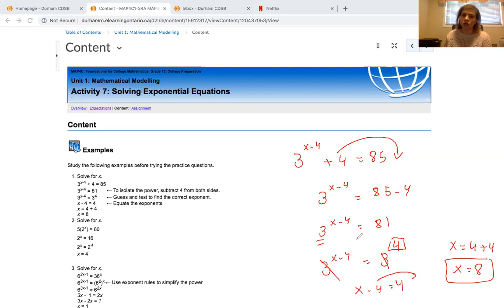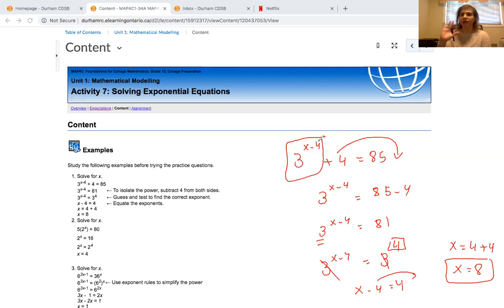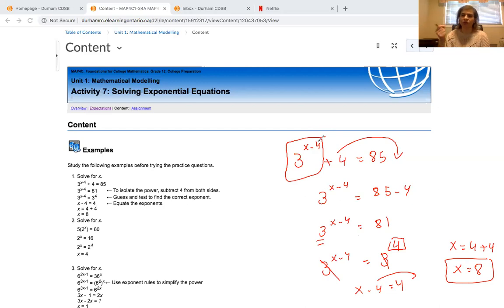Always isolate the base and the exponent — leave them by themselves and move everything else to the other side by changing operations. If it's an addition, you subtract; if it's subtraction, you add; if it's multiplication, you divide, and vice versa.